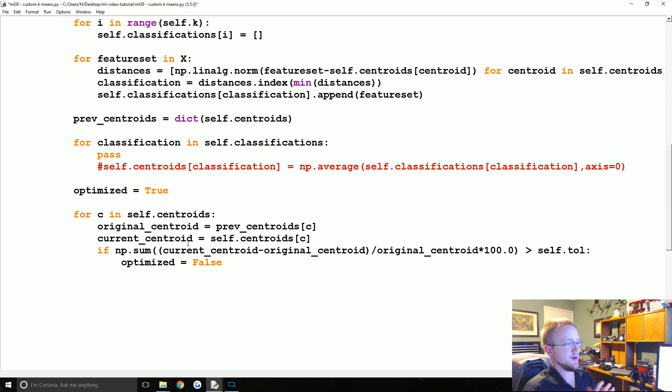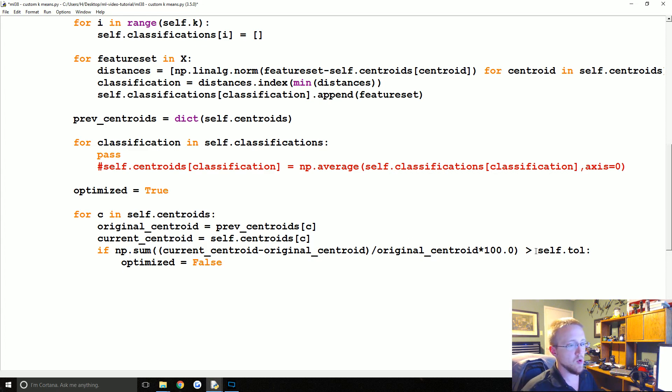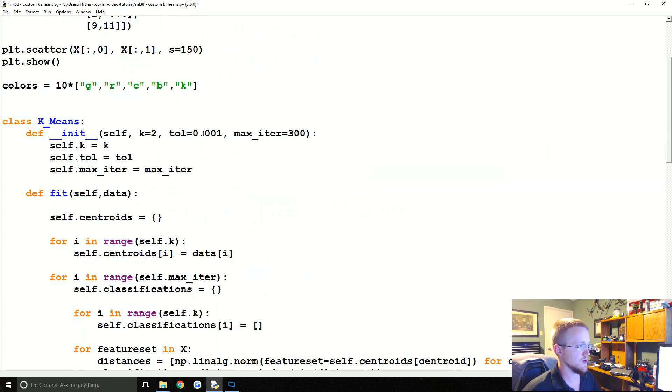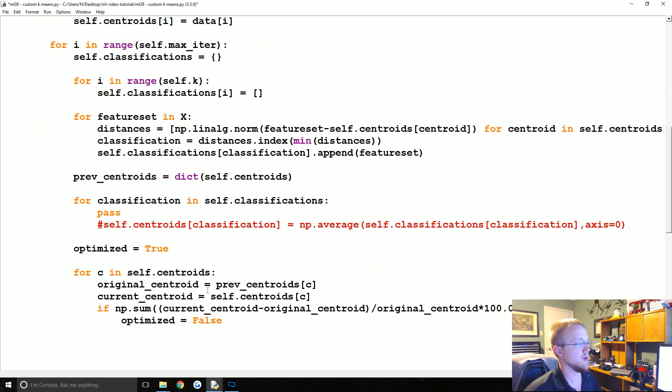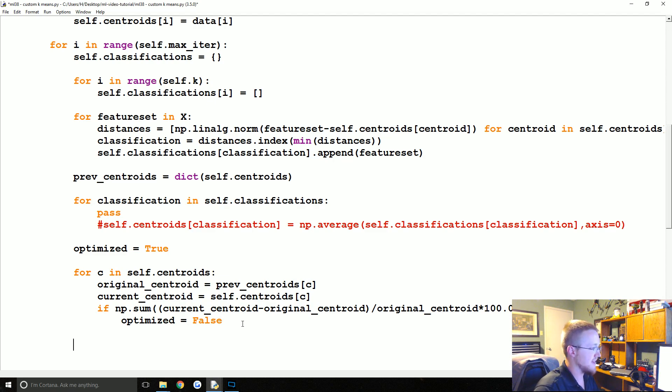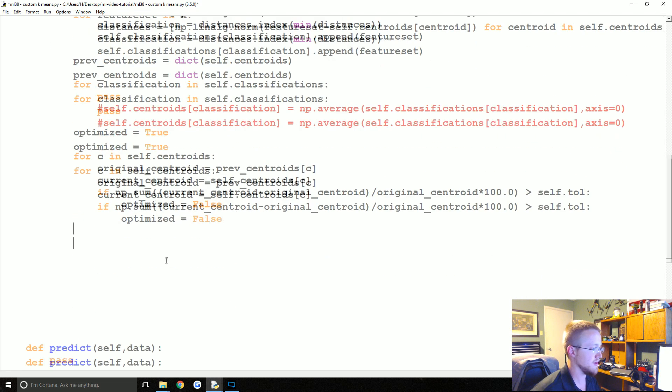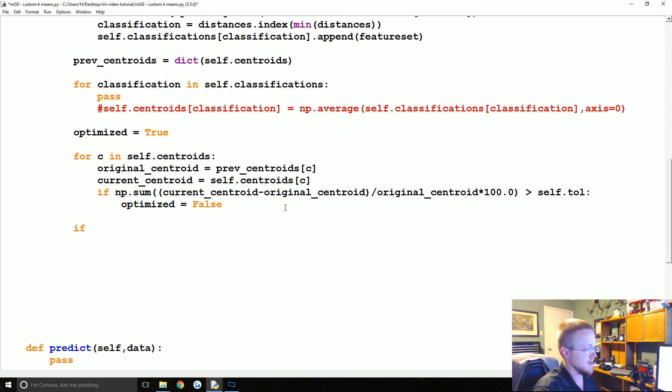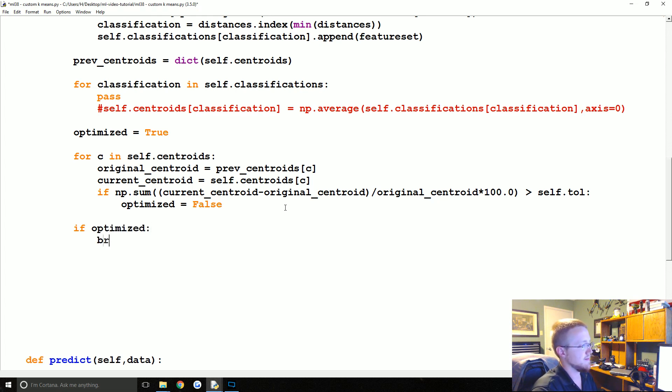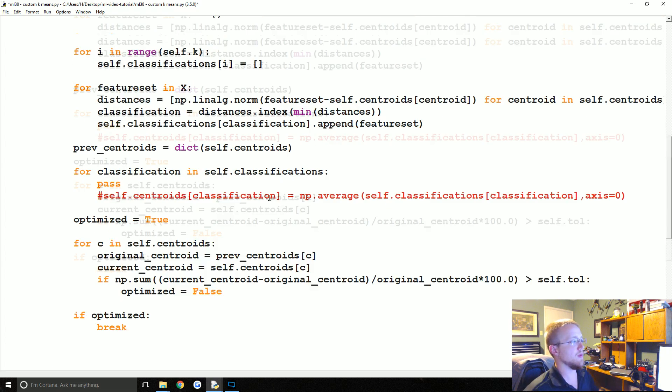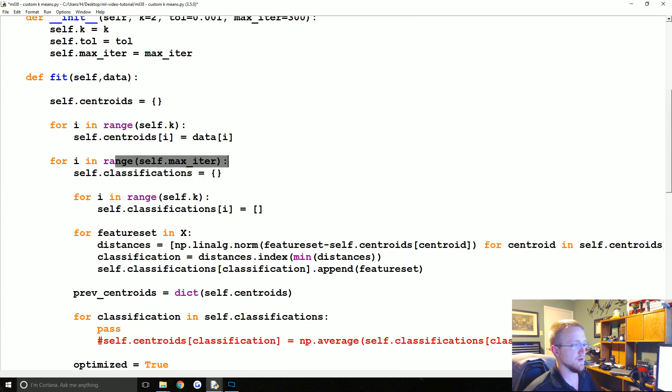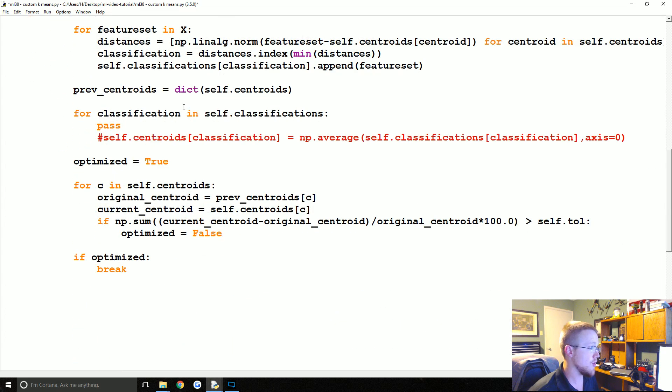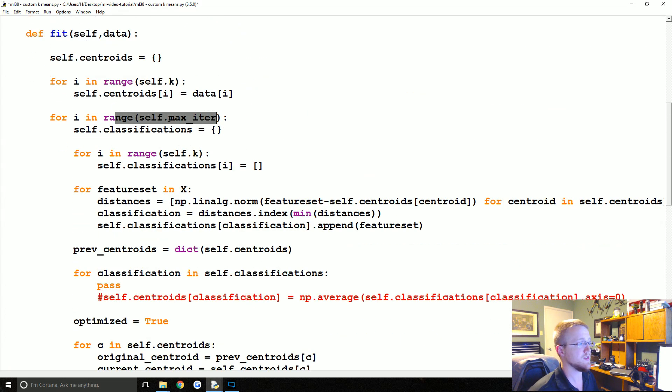So if any of these centroids in their movement move more than the tolerance, in this case 0.0001, we're going to say no we are not optimized. That said, if we go through this entire for loop and optimized never actually says it's false, we're going to say if optimized, break.